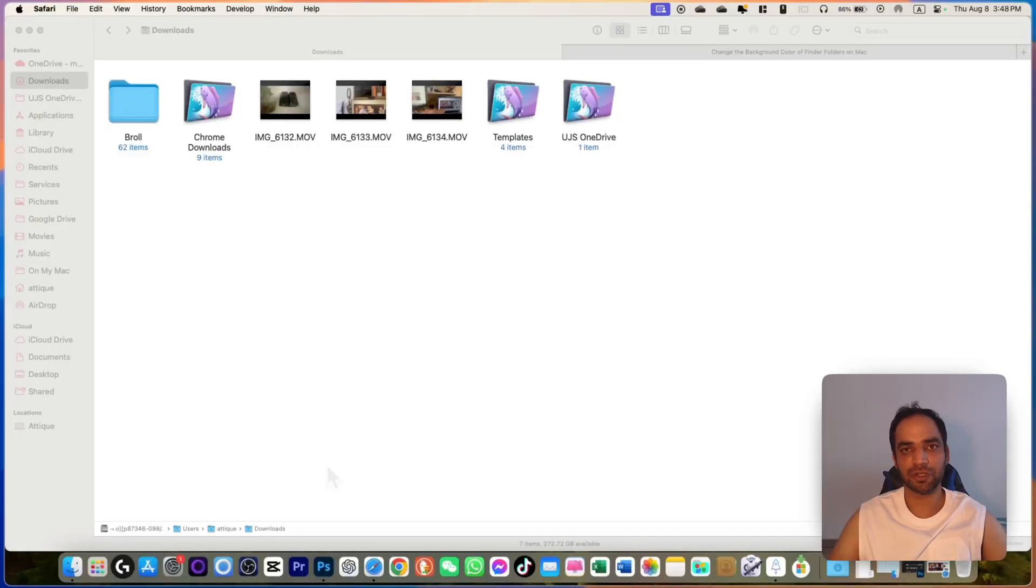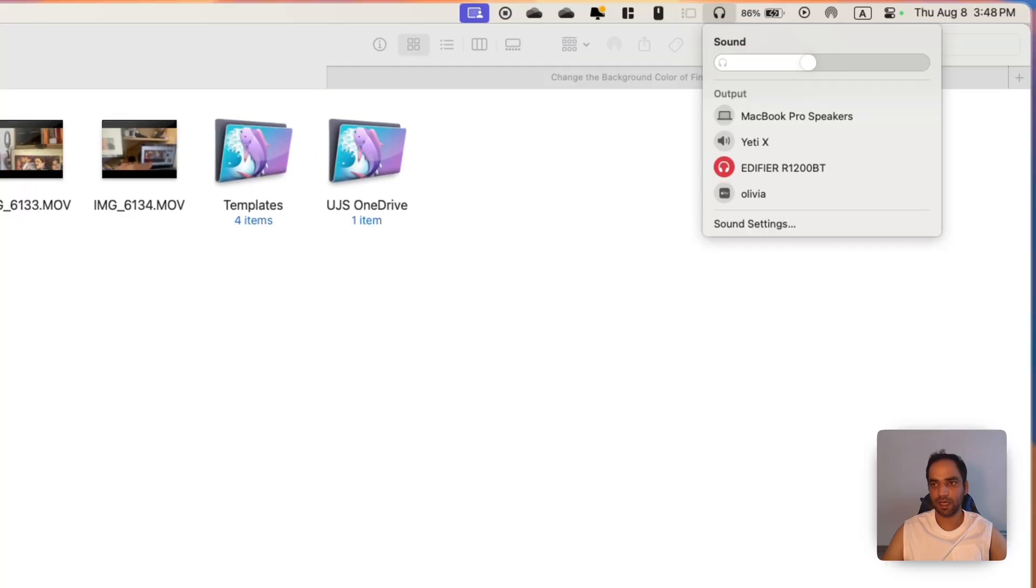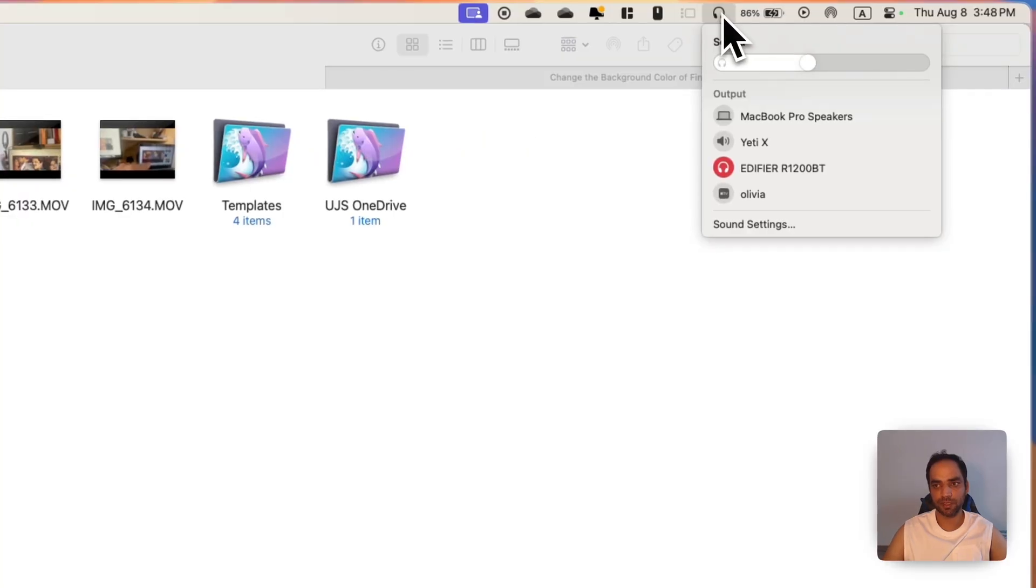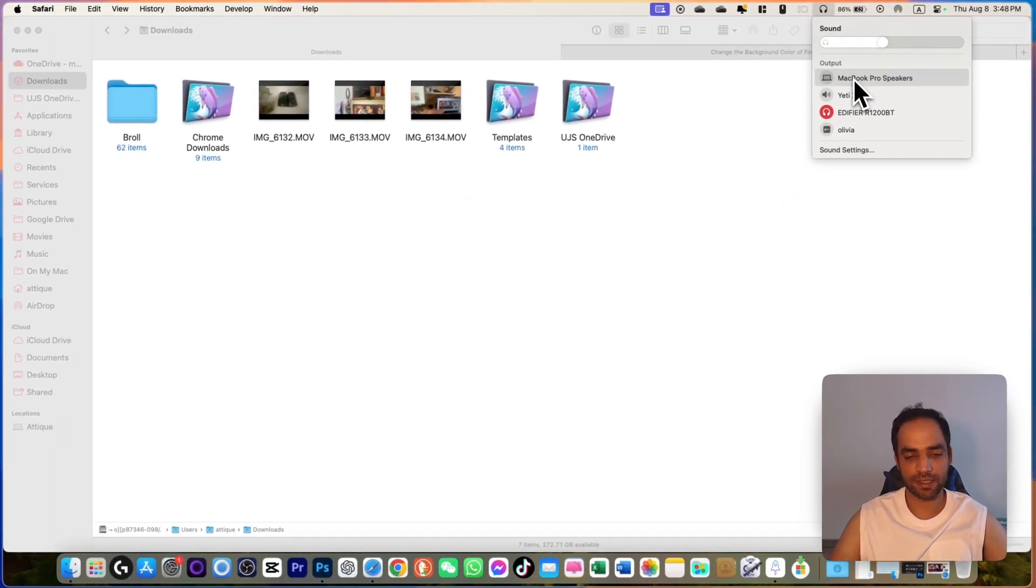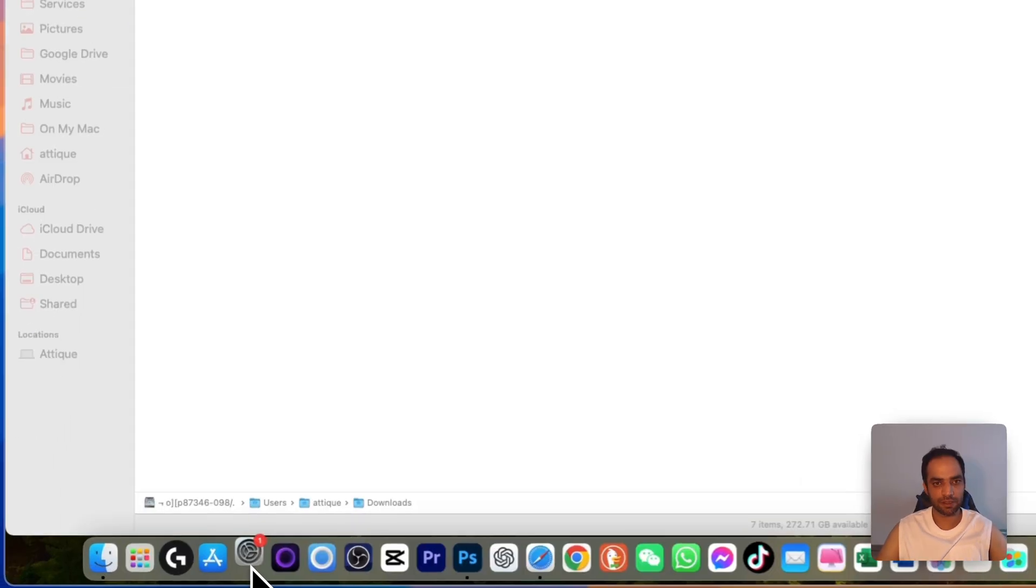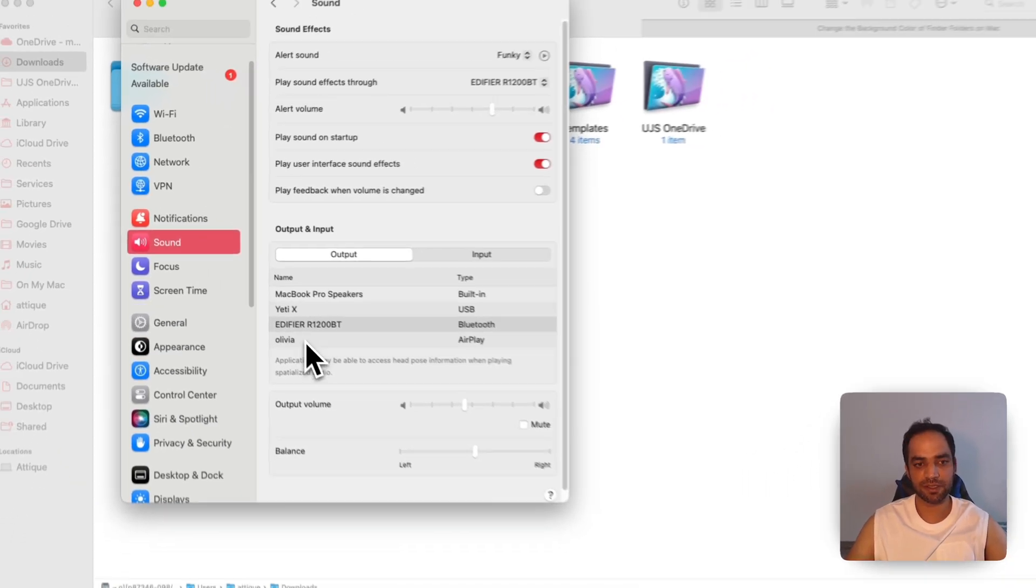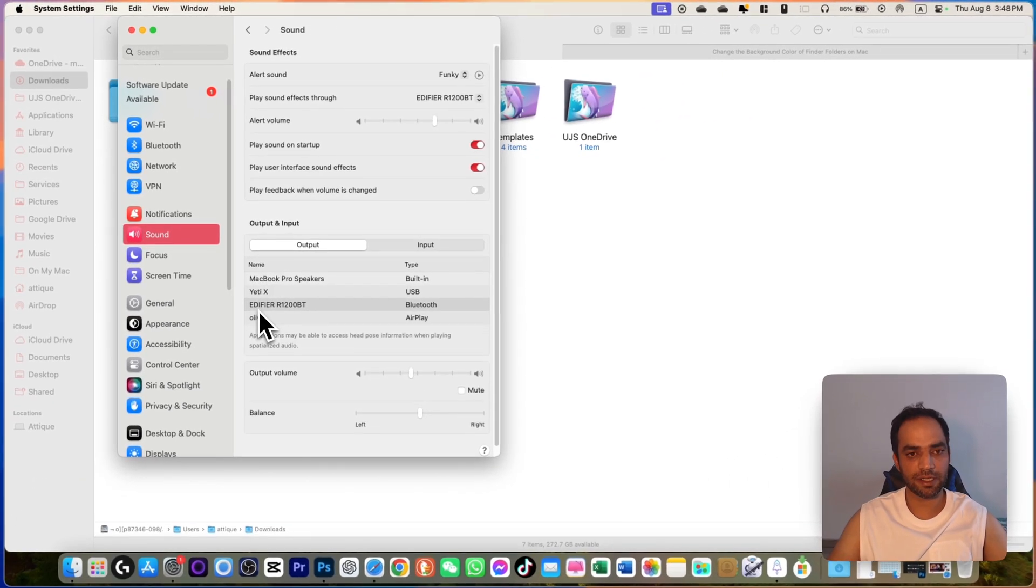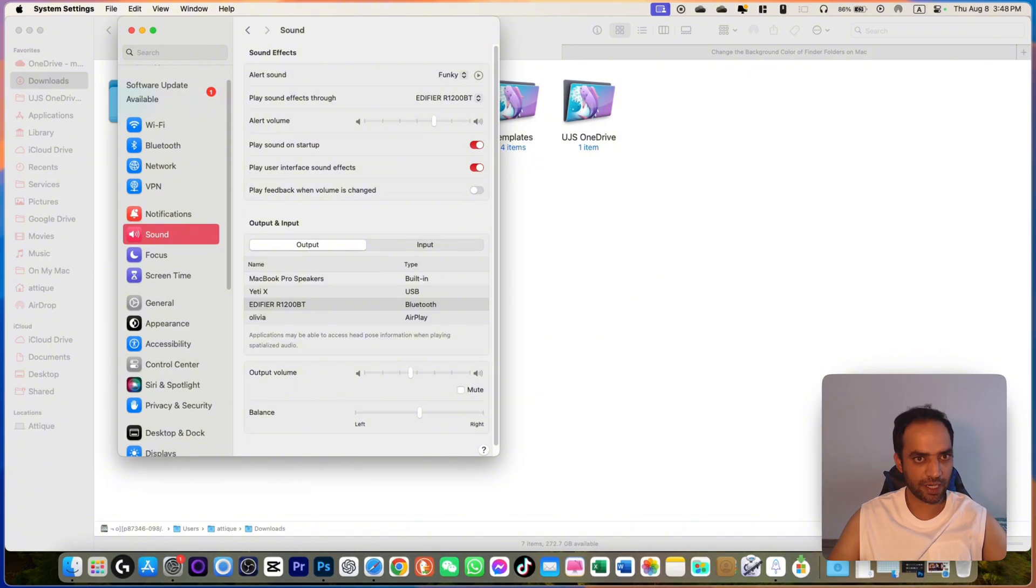First of all, make sure that you are connected to all of your devices. Go to your Bluetooth settings or the output devices and see if the devices are listed there. If they are not there, go to Settings, Sound, and Output. There are multiple devices as you can see here. They are listed as the output devices. Make sure every device is connected.